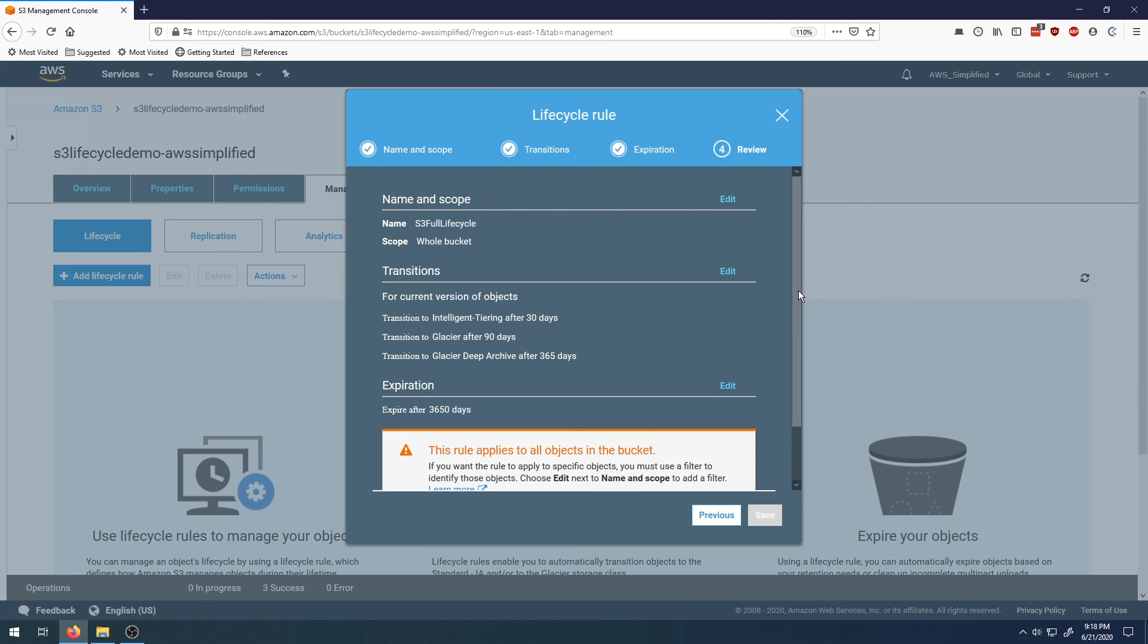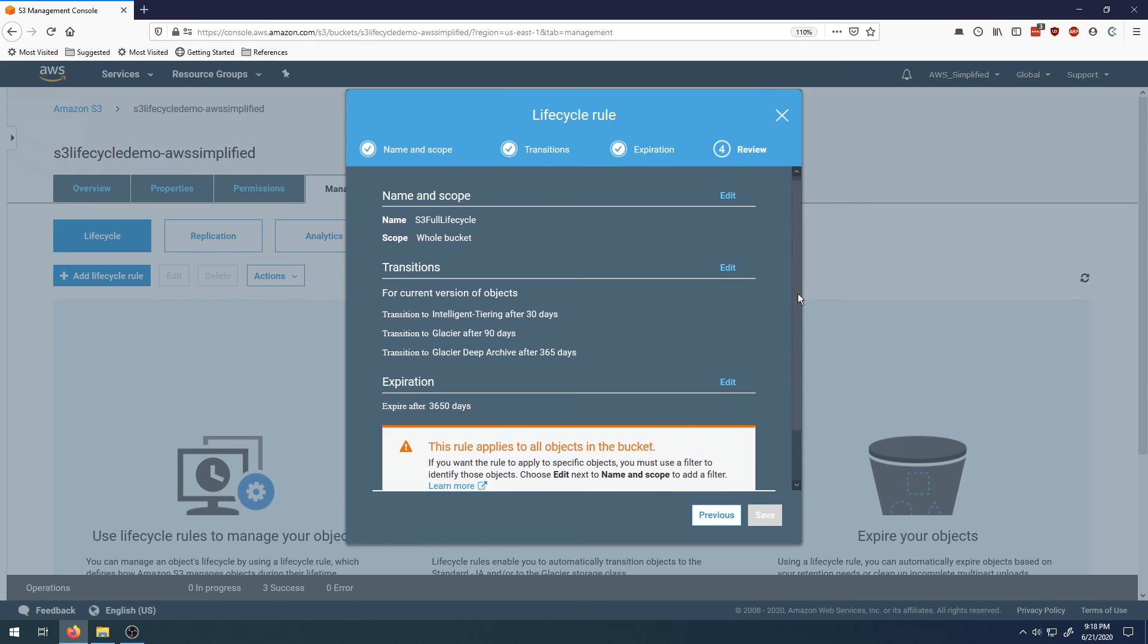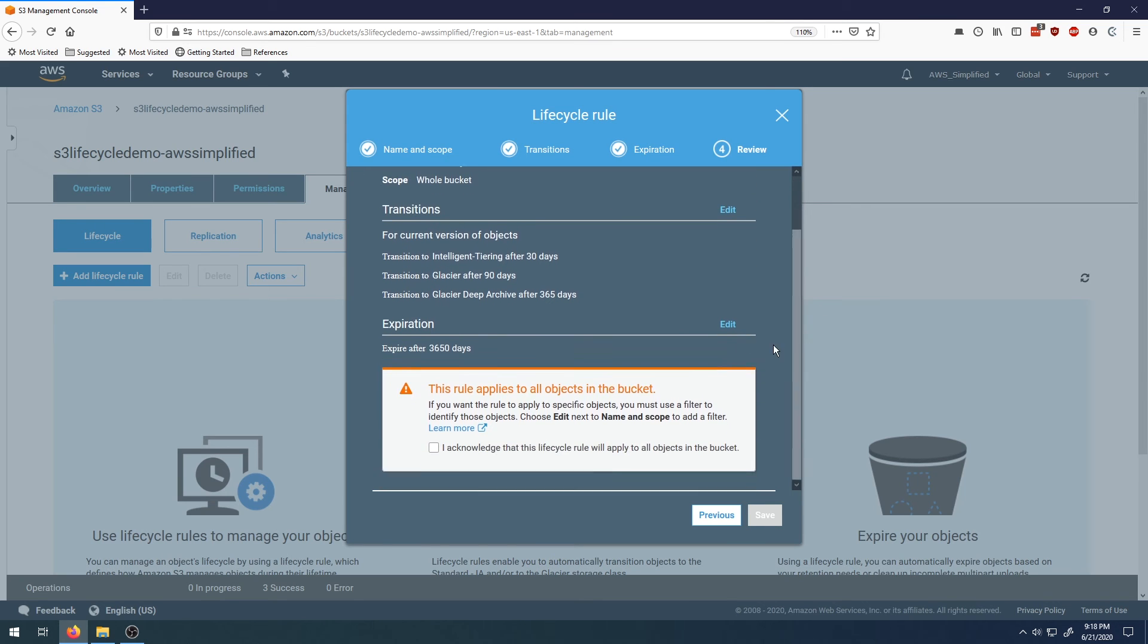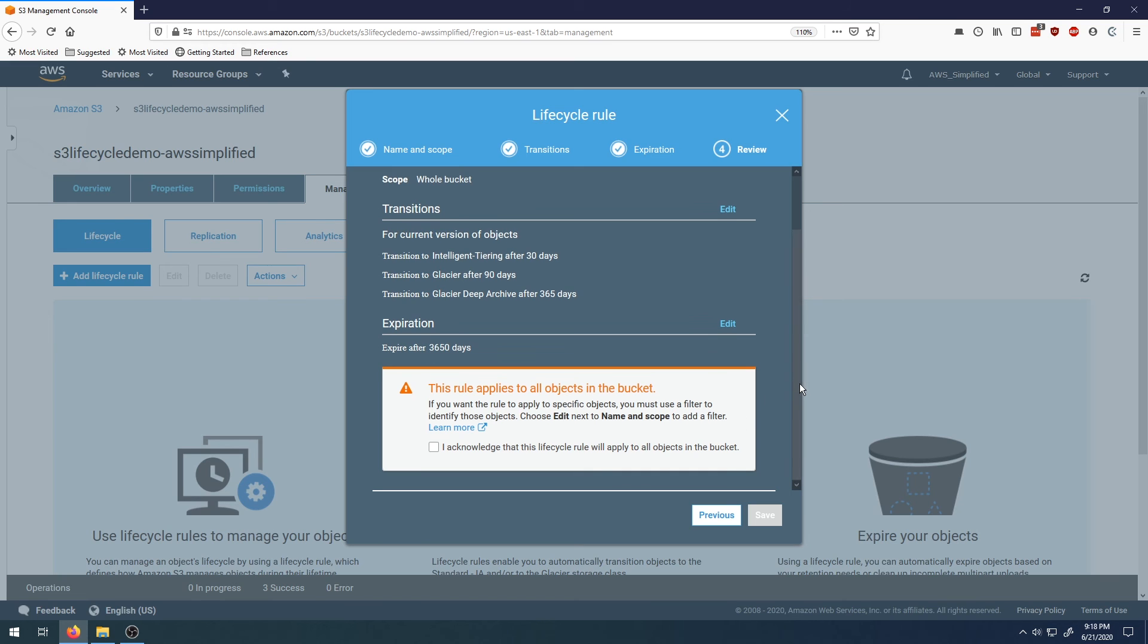This gives us a summary of everything it's going to do. We can see Intelligent after 30, Glacier after 90, Deep Glacier after 365, and Expire after 10 years. That looks good. Click on the acknowledgement here. We're acknowledging that this applies to all the files in the bucket because I didn't specify a path. Now we can click on Save.